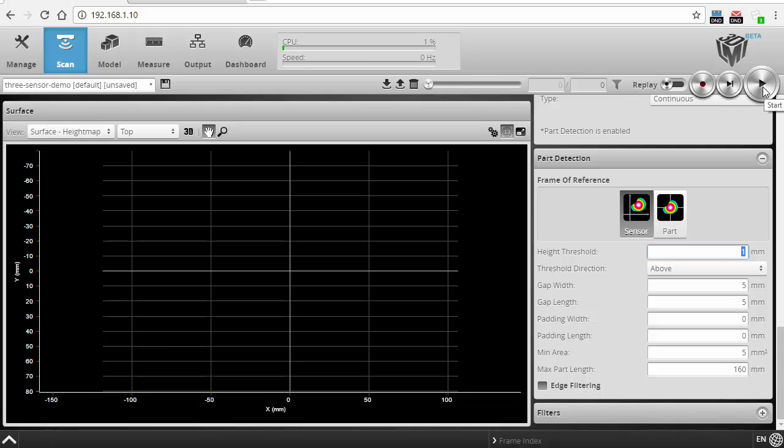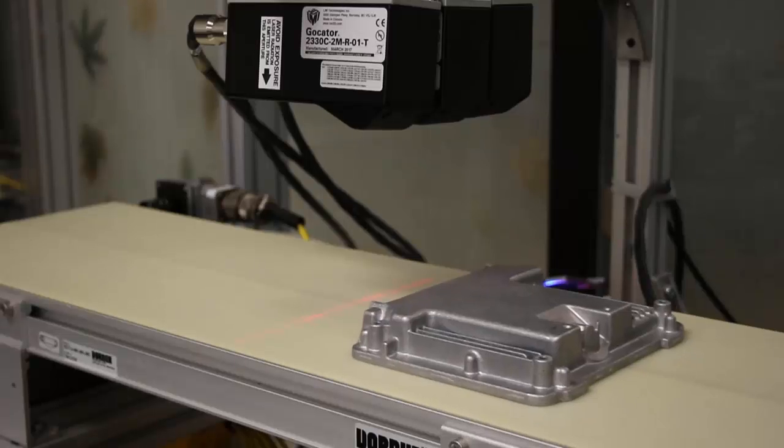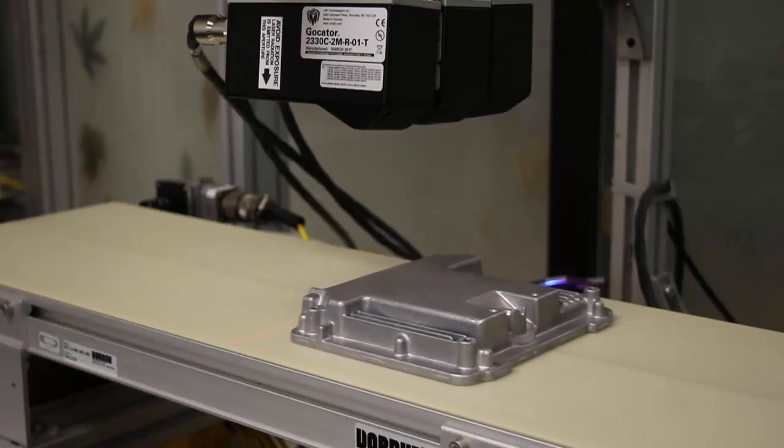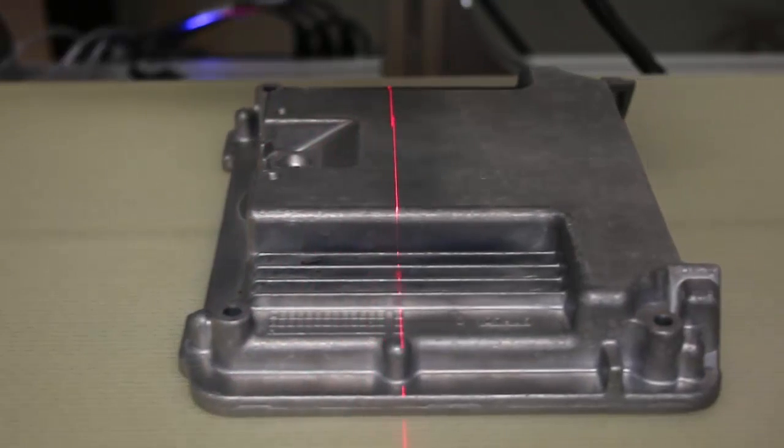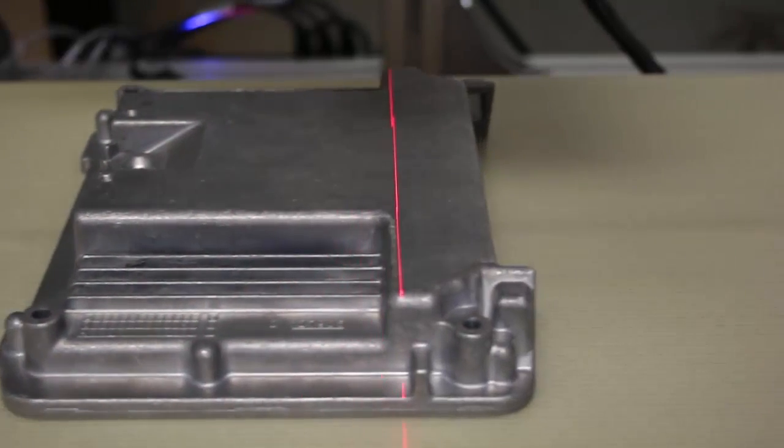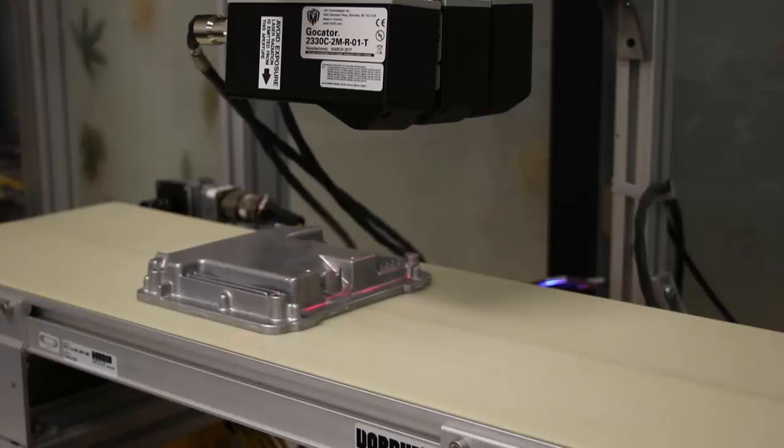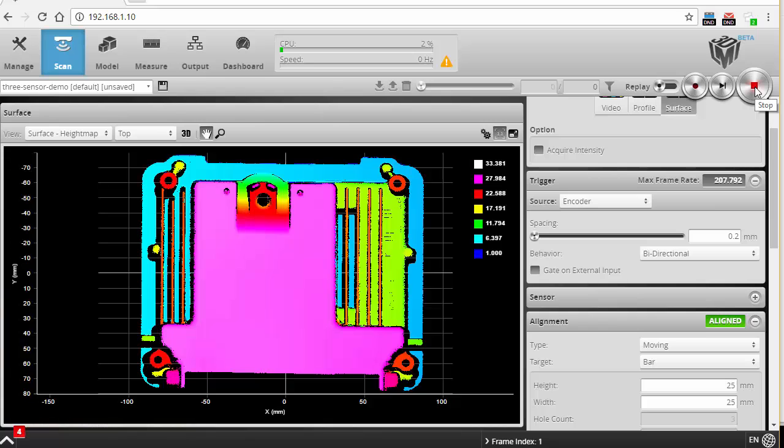And I'm going to start the conveyor with the part underneath. And there we go. I've got a result from my scan.